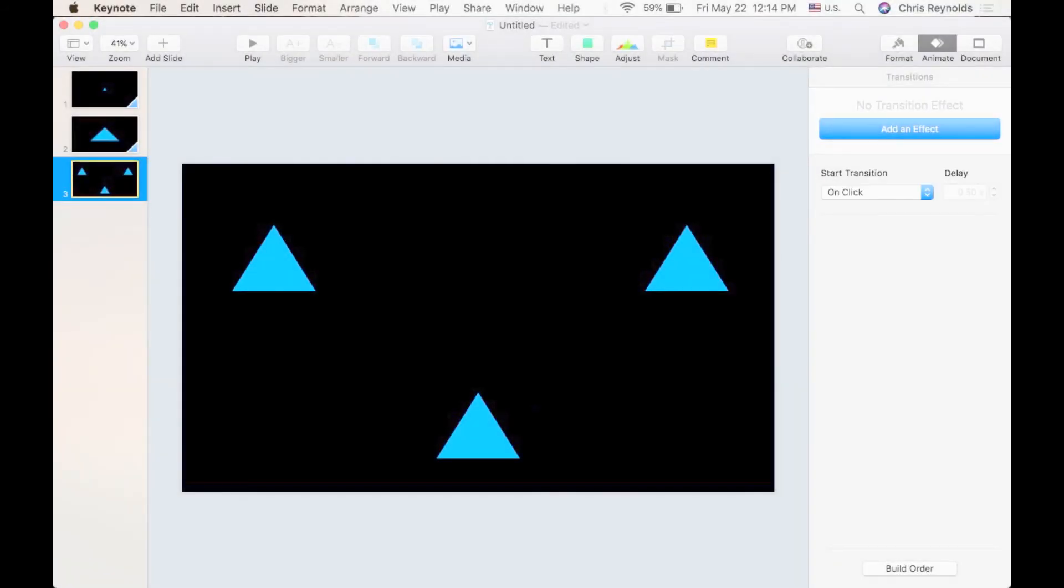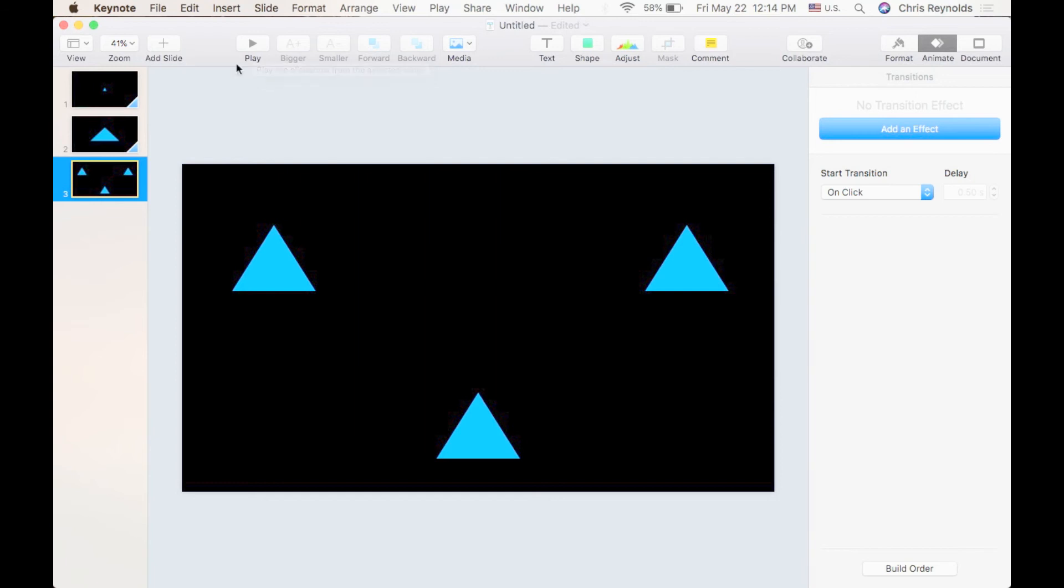This is a really neat transition and it's kind of a one size fits all in terms of if you have any object that's shared between one slide and another, Magic Move will automatically move you between those.